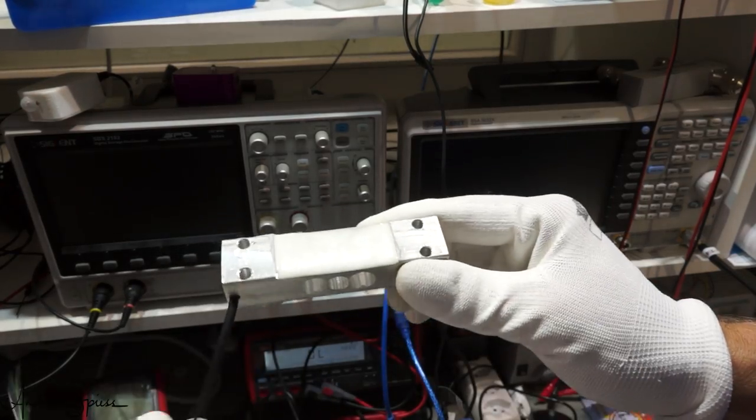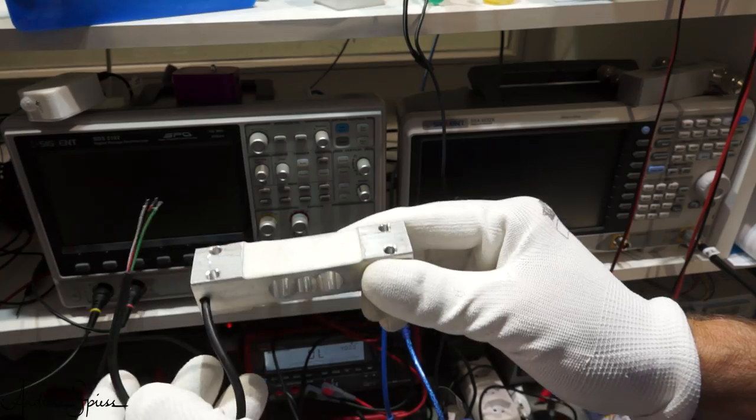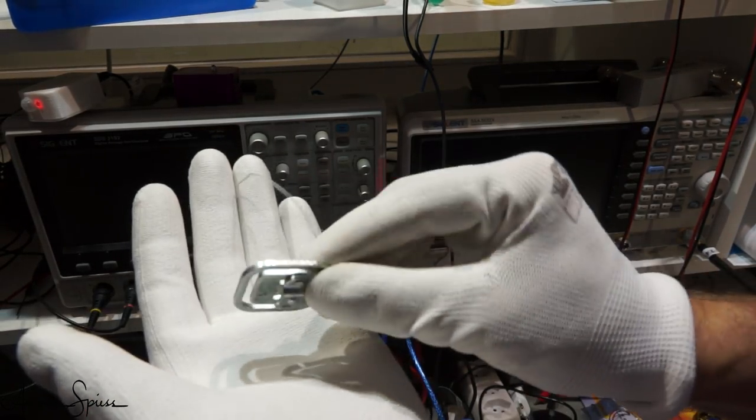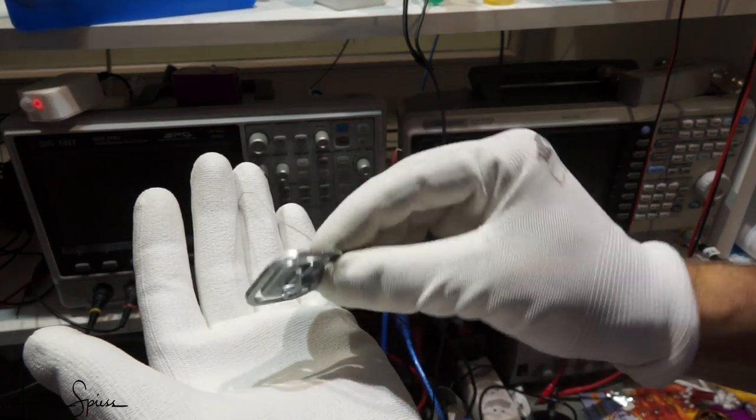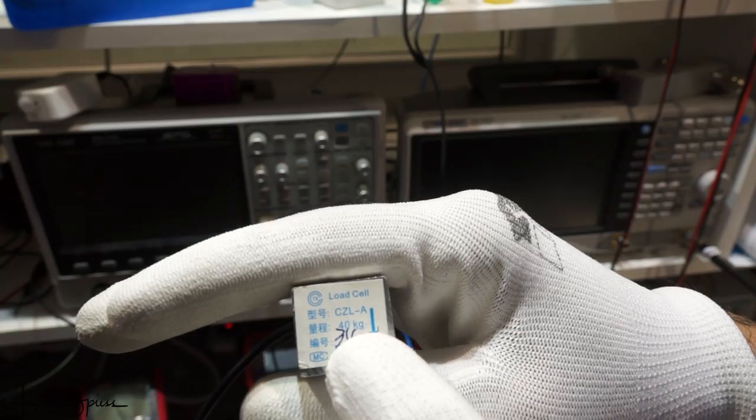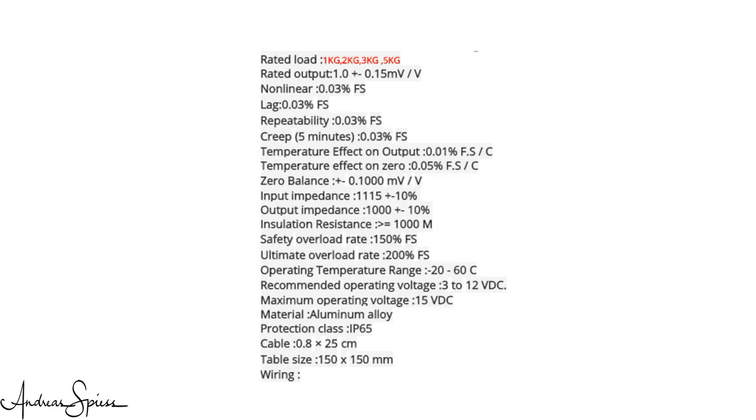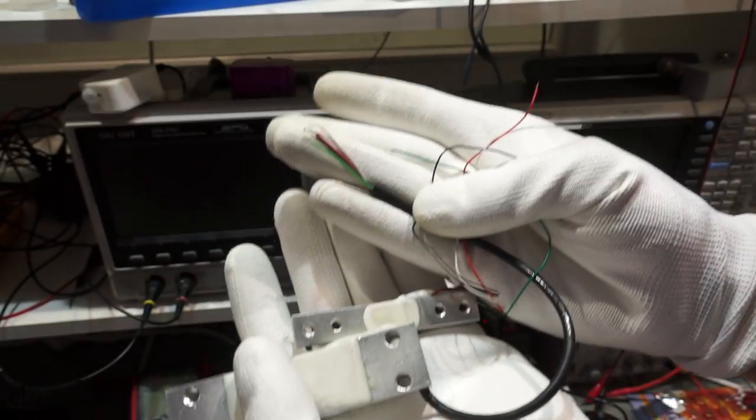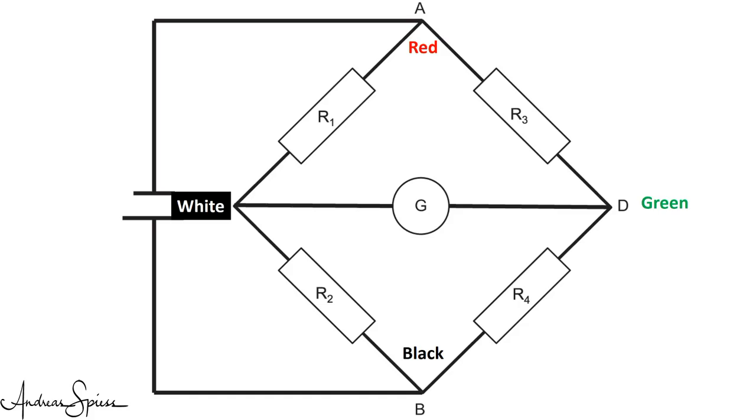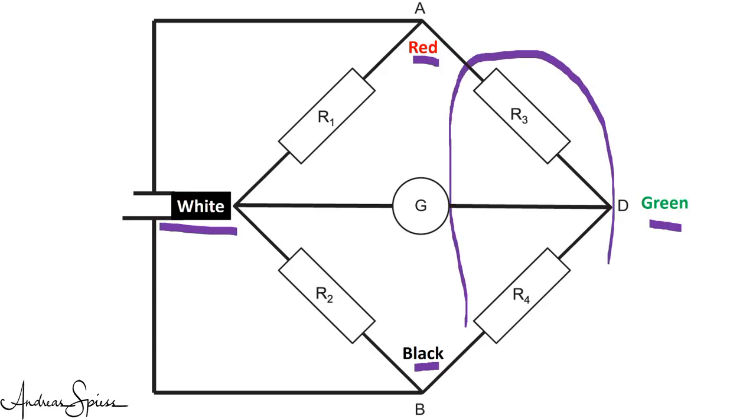Fortunately, we can buy such devices with everything mounted and connected for a few dollars. These bars are made for a particular weight, for example, for 2, 5 or even 40 kilograms. And they are announced to be very precise. The colors of the wires seem somehow standardized: red, black, green, and white. If your sensor has different wire colors, you easily find which one is which if you search for the wires with a higher resistance between them. These are then the opposite wires.